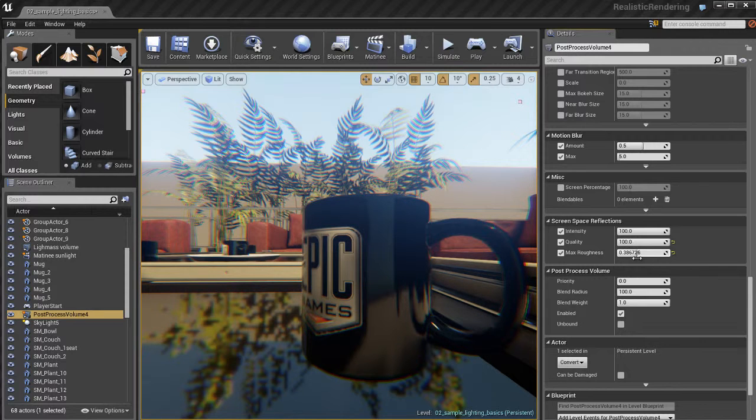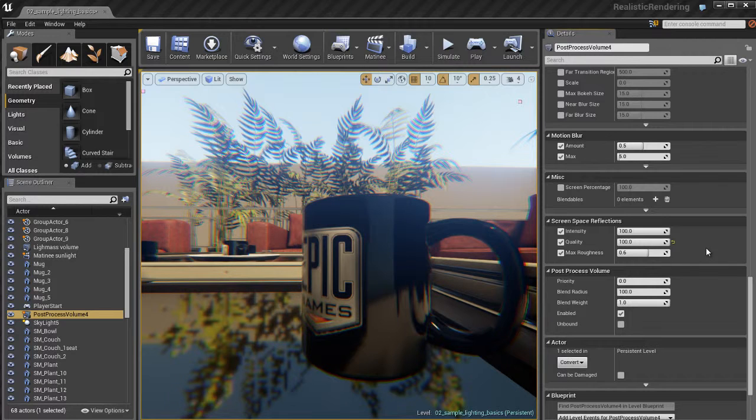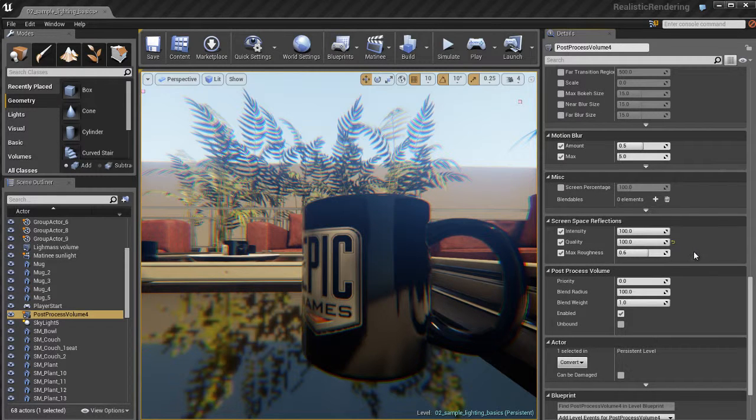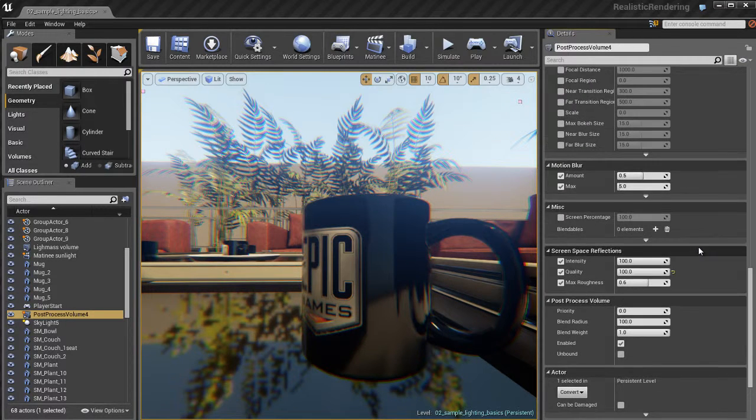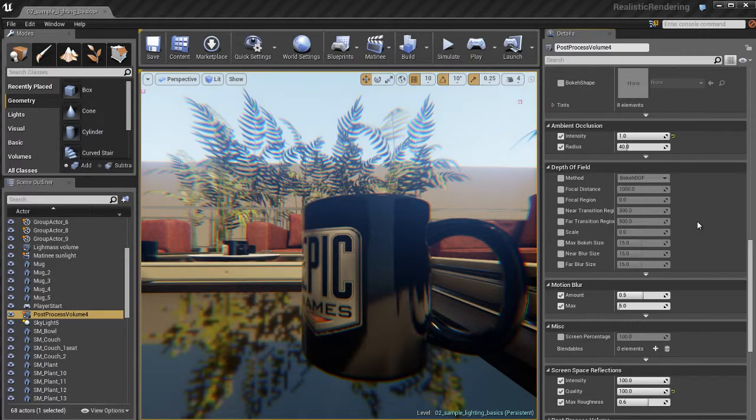Now the max roughness is pretty cool because that's going to change the roughness of the appearance of the reflections on the different reflective surfaces, which can be pretty cool. Just an extra parameter to tweak and to be able to adjust to your heart's content. So that's pretty much screen space reflections.